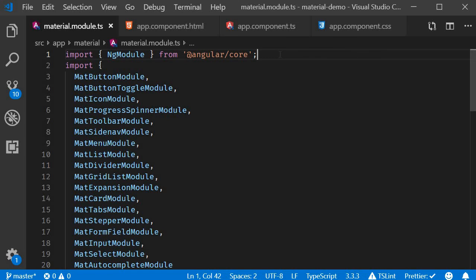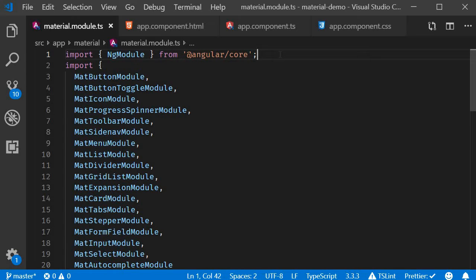Angular Material checkboxes and radio buttons behave exactly the same as native checkboxes and radio buttons. The only difference is the styling and animations that are part of the Material library. Let's begin with checkboxes.